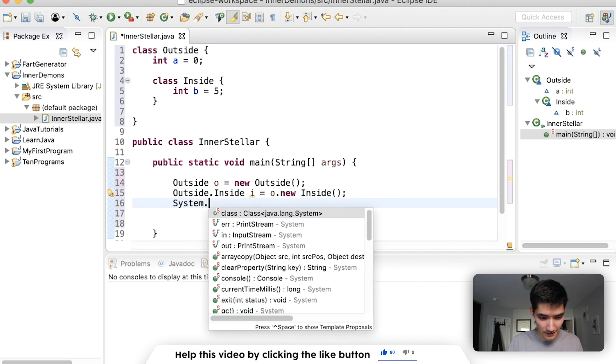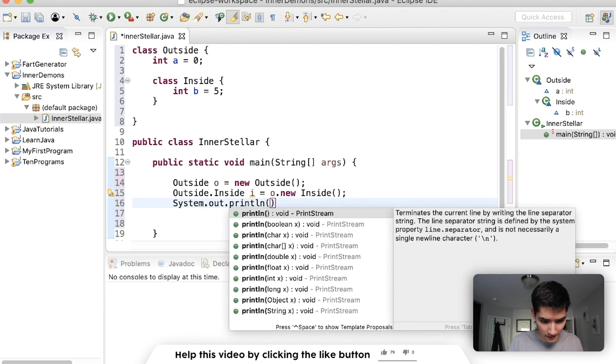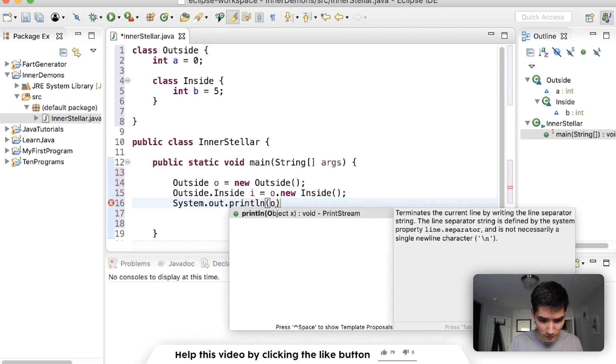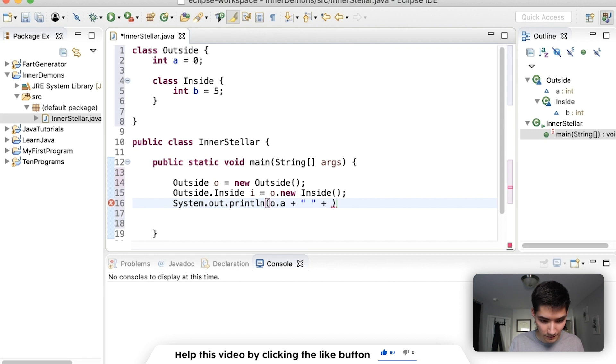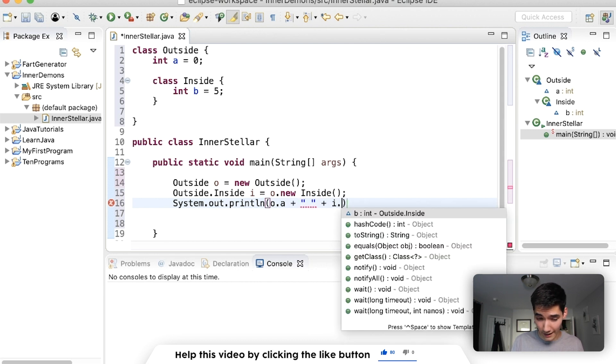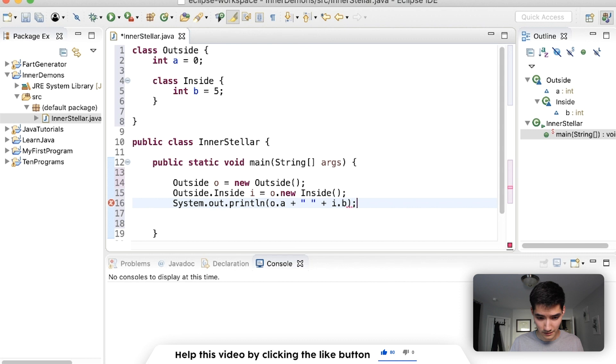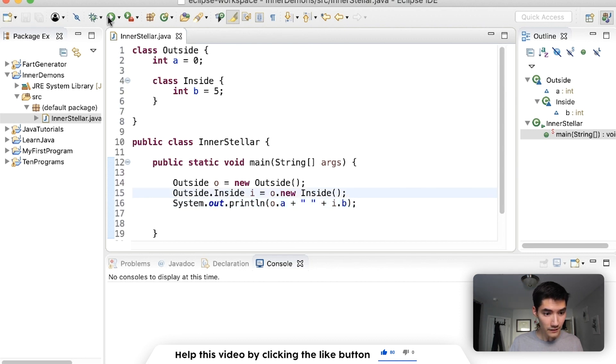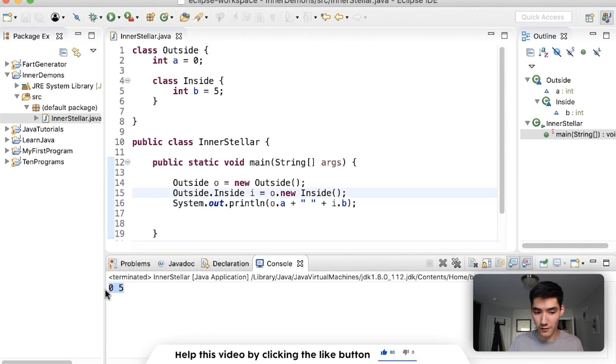Now to see that this works, we can print out o.a, a little space, and then we can print i.b. Save and run. And we'll see both of those variables from these classes.